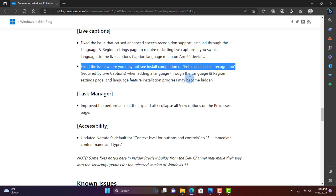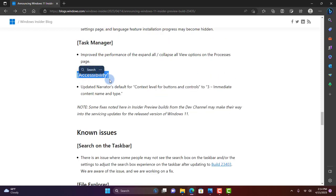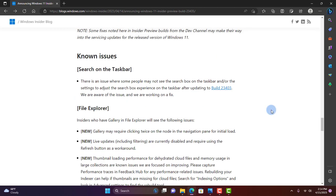On the taskbar, they improved the performance of the expand all/collapse all view options on the Processes page. In Accessibility, they updated the Narrator's default for context level for buttons and controls to three: immediate content, name, and type.